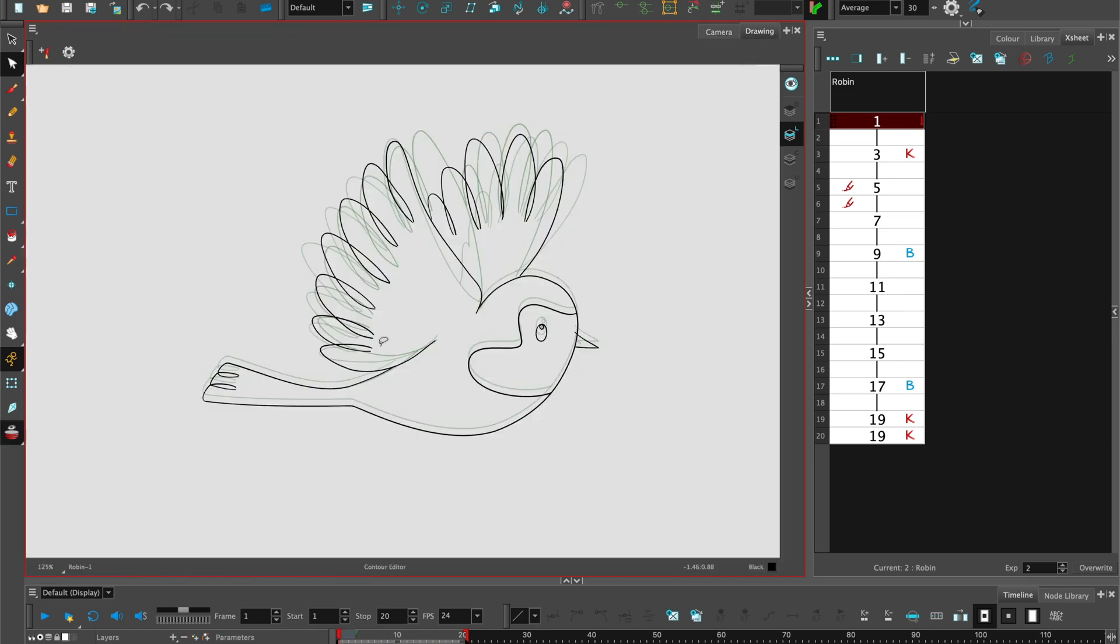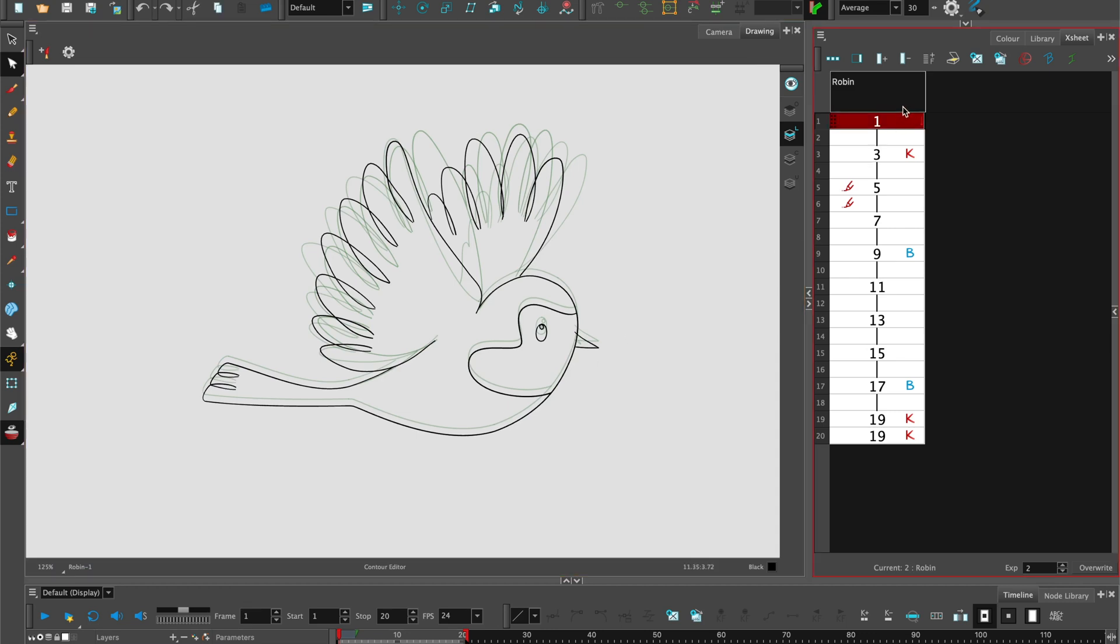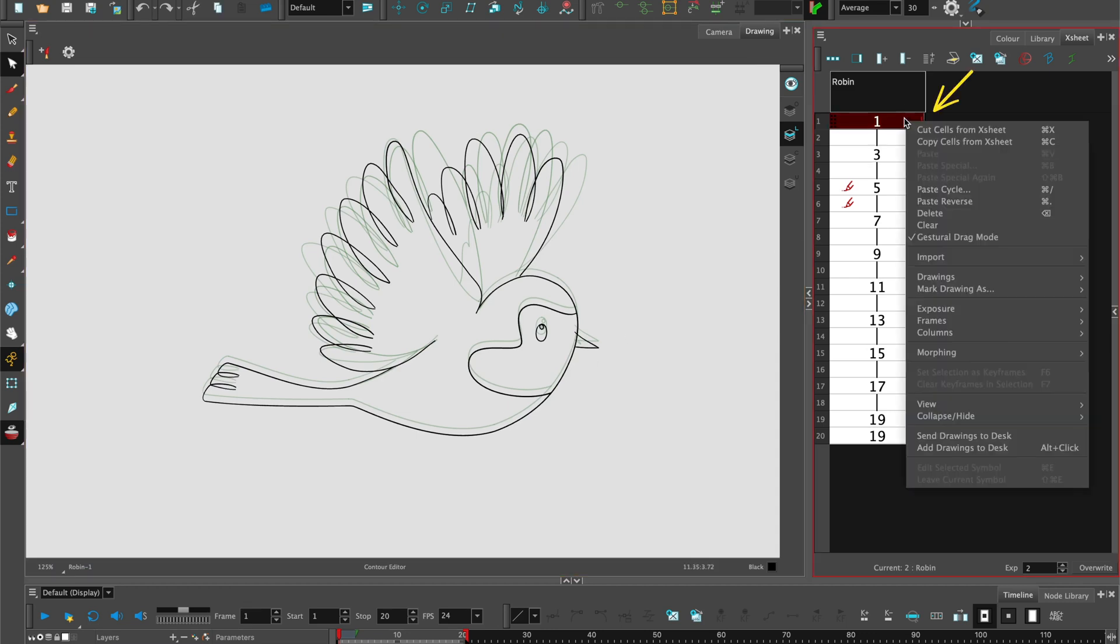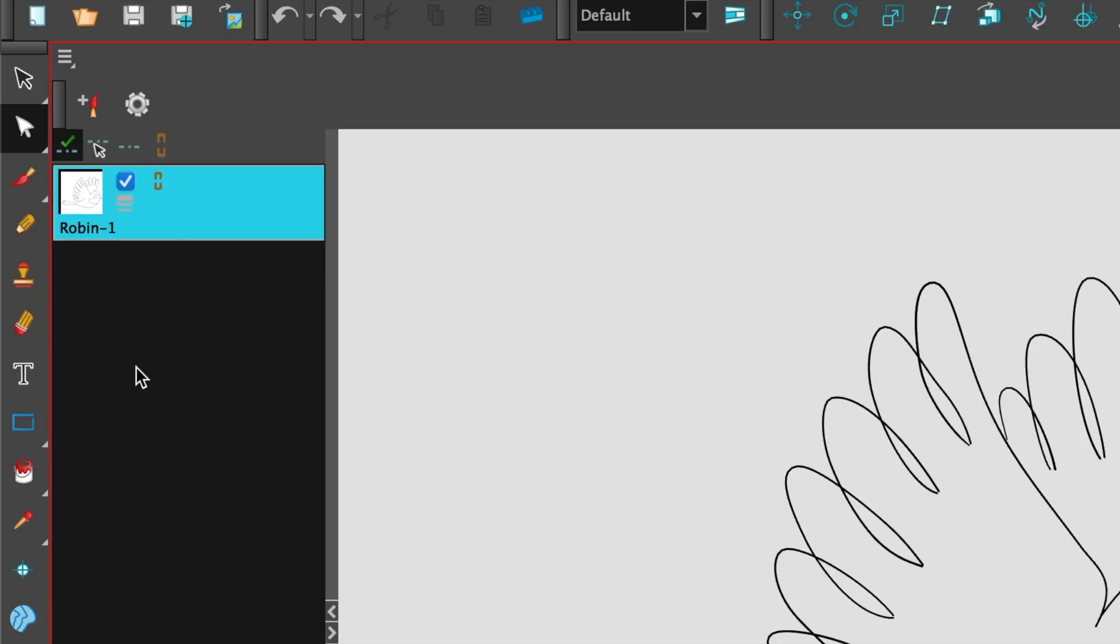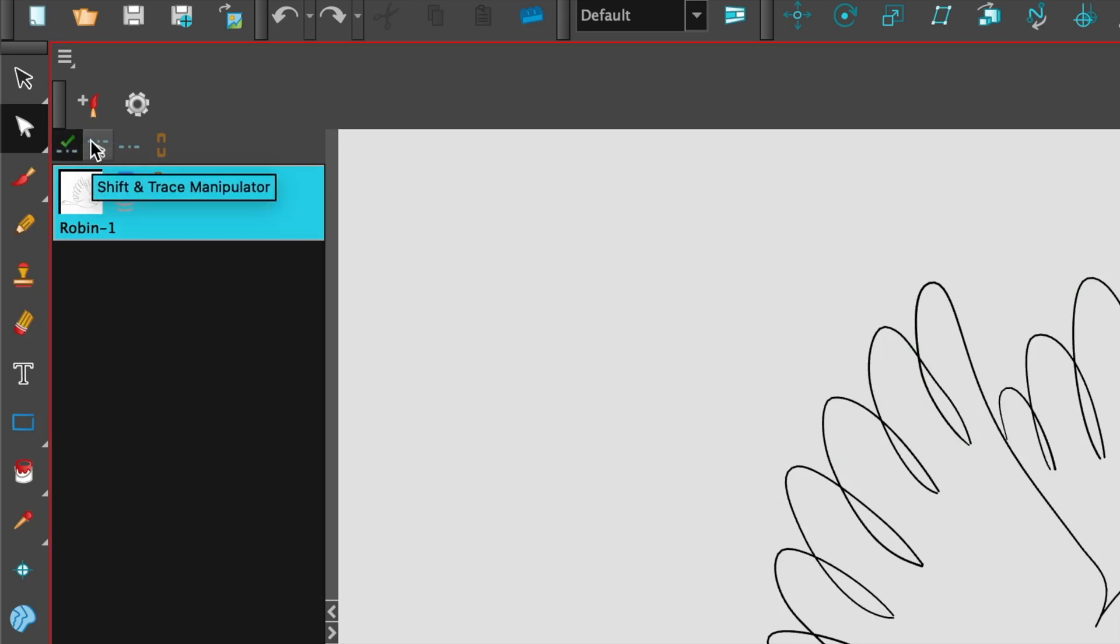You then select the drawing panel and here you can see your drawing with the onion skin. Select the first frame and send drawings to the desk. It opens up the shift and trace panel. The first button at the top is shift and trace enable. The second is shift and trace manipulator and the third is to reset and the fourth is to link drawings.